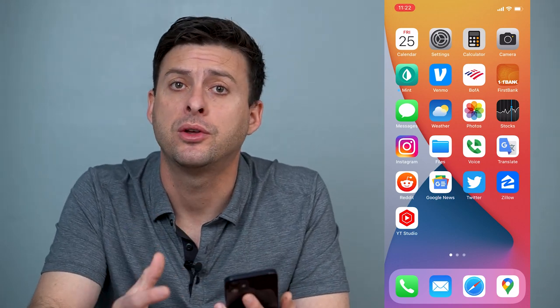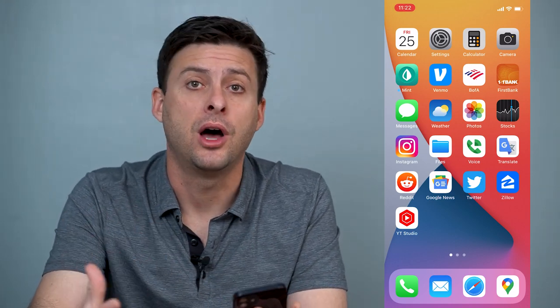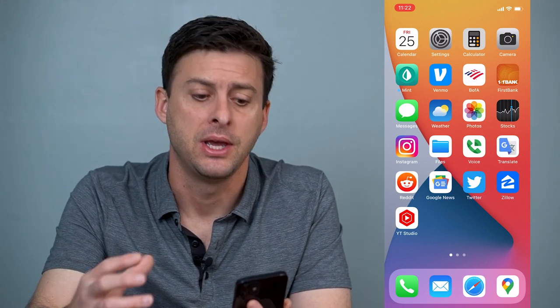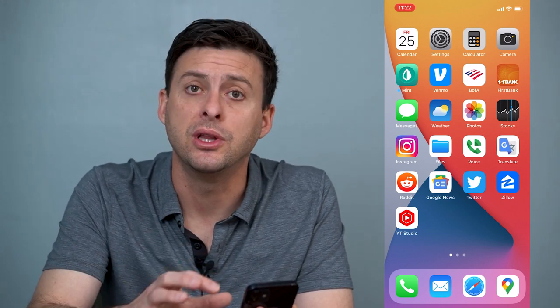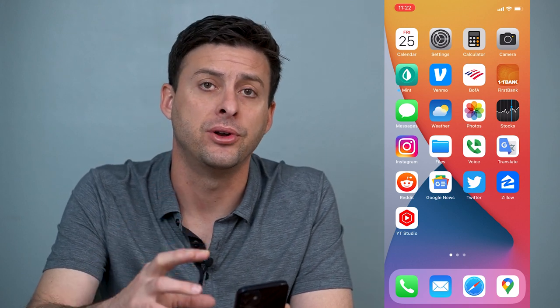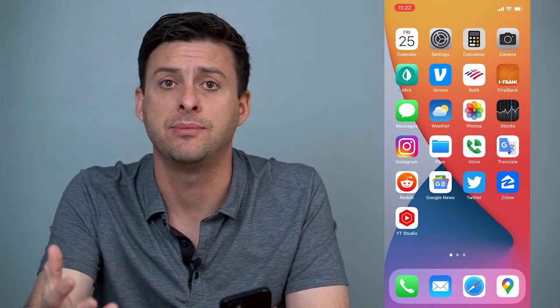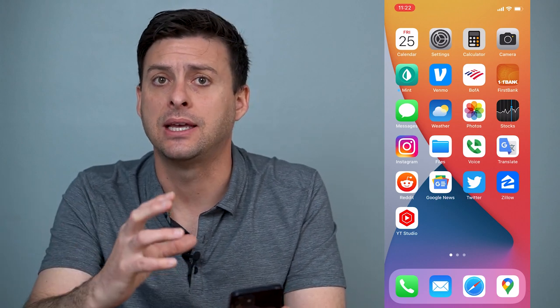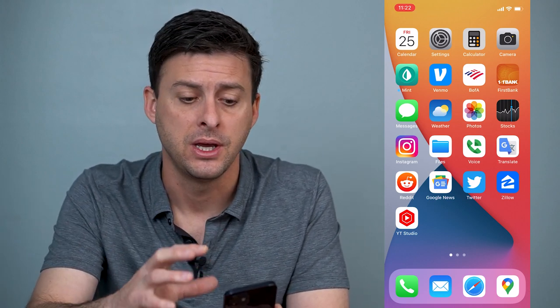Hey guys, Trevor here. In this video I'm going to walk you through how to lock your photos on your iPhone. It's pretty quick and easy, so let's jump right in. This is a really cool way to lock your photos and your photo gallery so that even if somebody has access to your iPhone, they can't access and look at all your photos. Now let's walk through those steps.